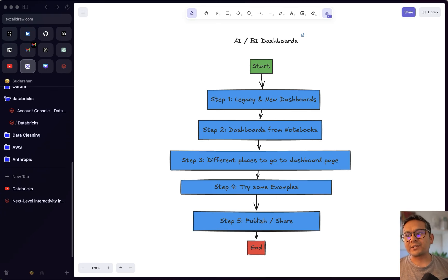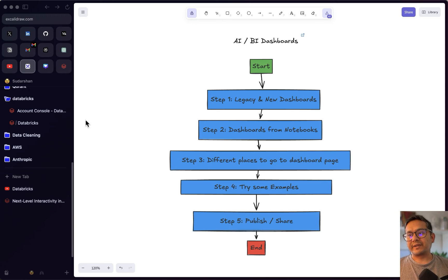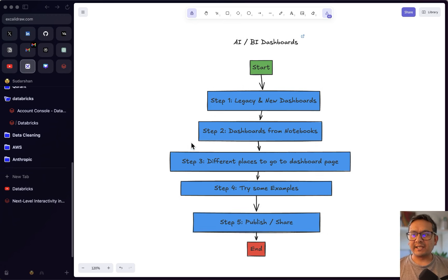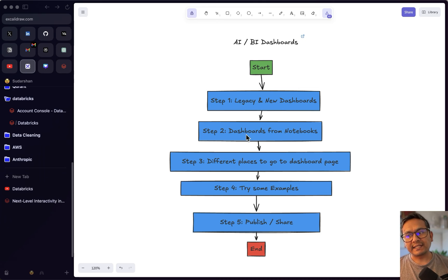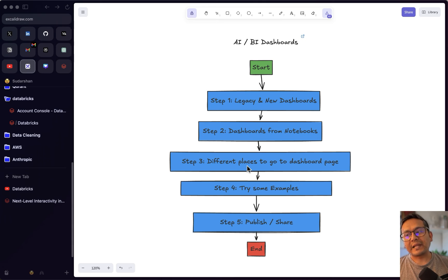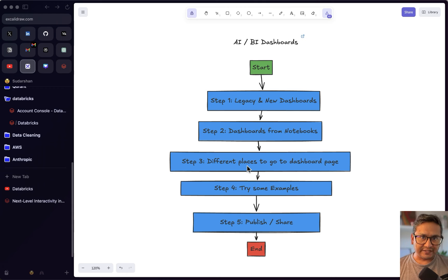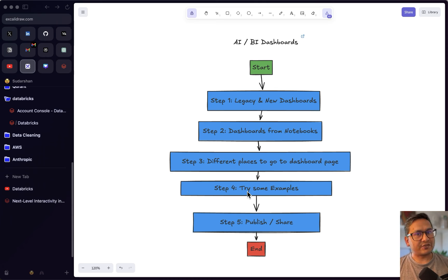Hello guys, welcome back. In this video let's talk about AI BI dashboards in Databricks. How the video will proceed: first I will show you the difference between the legacy and the new dashboards in the Databricks UI, then how to create dashboards from notebooks, and also the different places to navigate to the dashboard page. We will try some examples with the Titanic dataset.